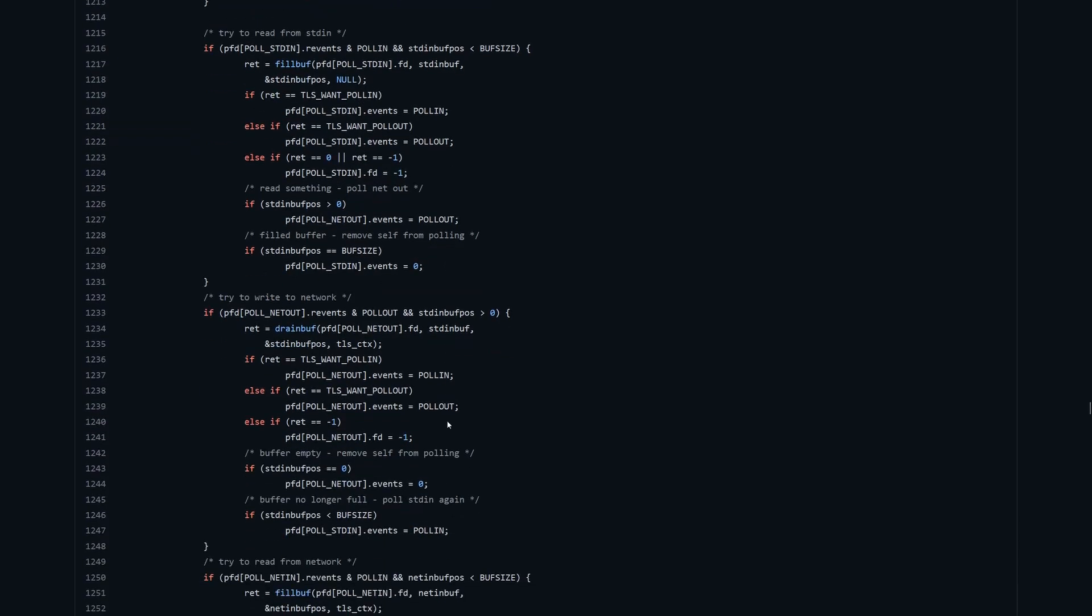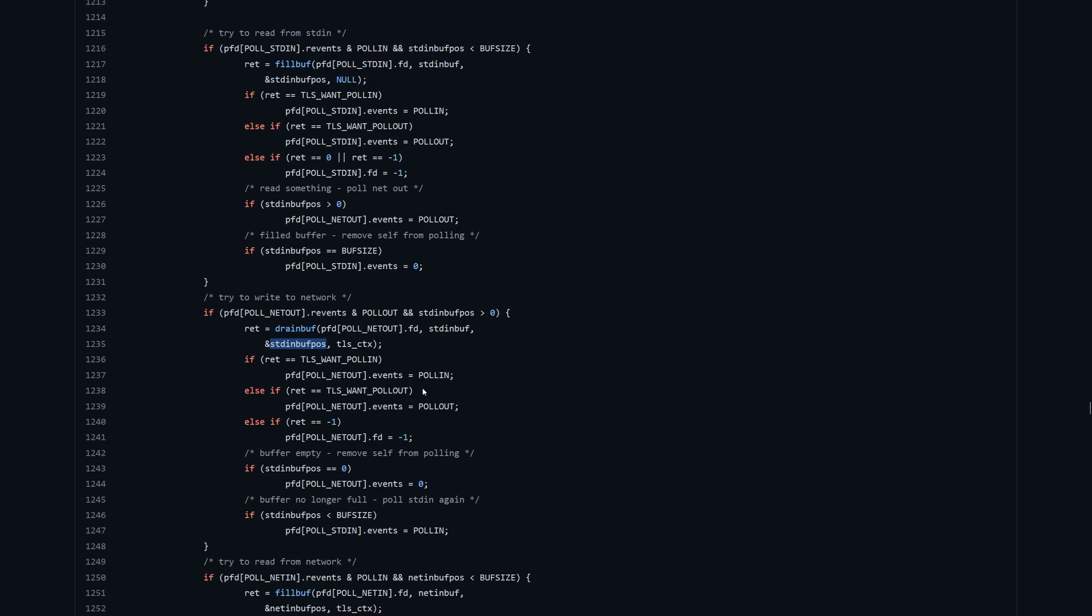We will then go around the loop, and when we receive that event back for the network, as you can see we've got the corresponding poll net out. We've asked for the poll out event when that happens, and we've got data in the standard in buffer. We will then try and write to the network. We're going to use this drain buff function that does the opposite of fill buff. It's going to take our buffer, write as much data as it can to the network, and at that point we're ready to go back around again.